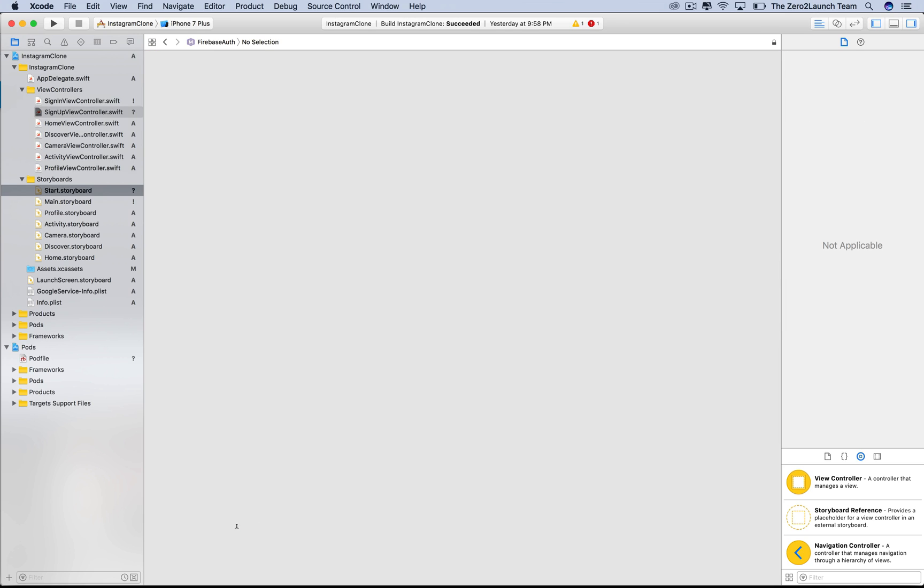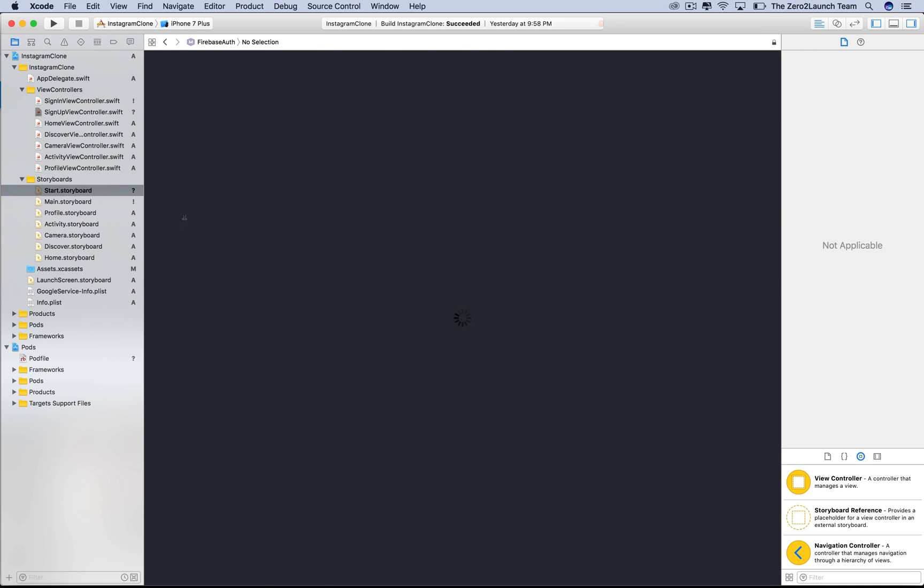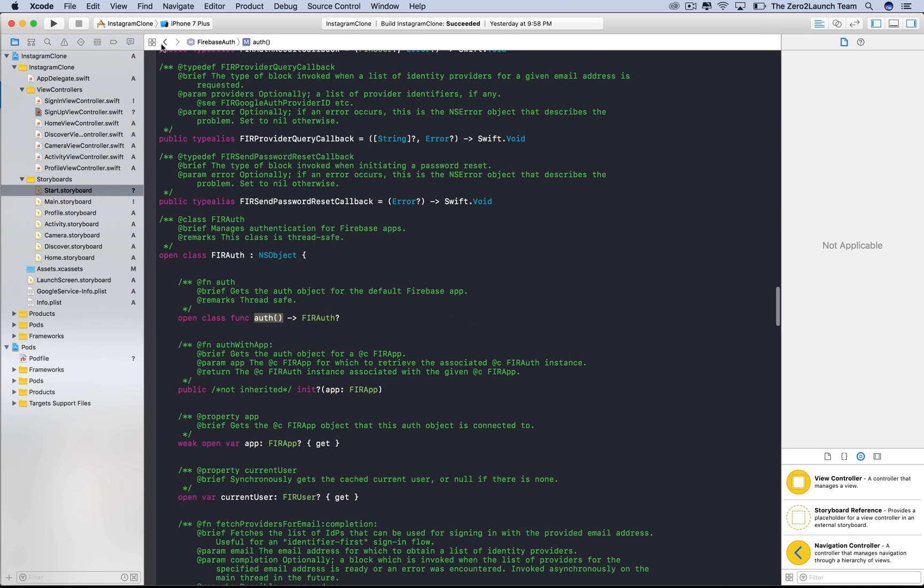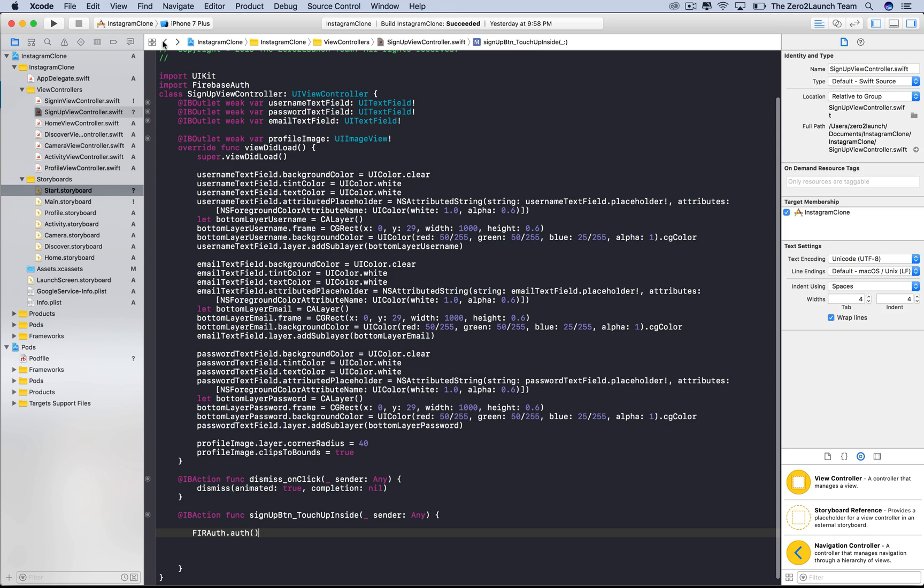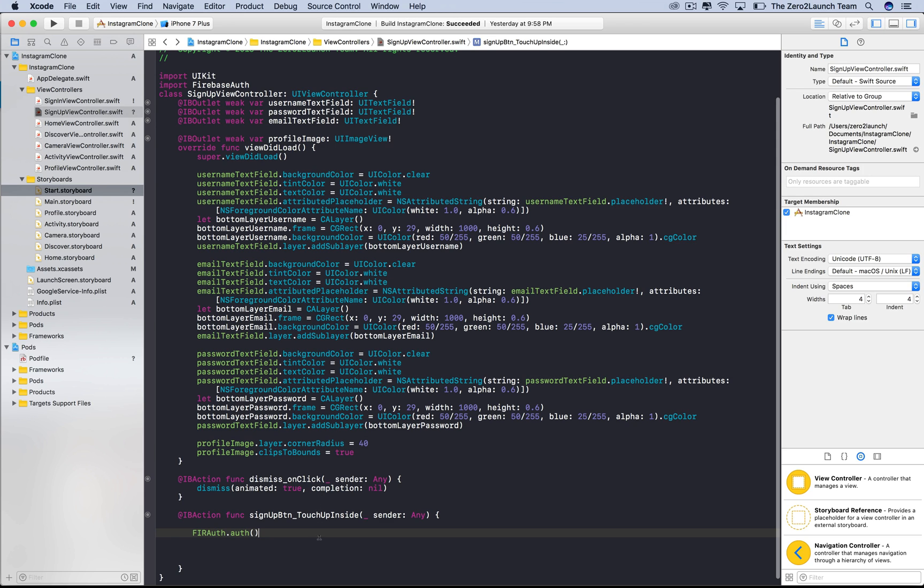If you go to its reference, you'll see that this is a method of the FIRAuth class which simply returns an instance of the FIRAuth class. So we can use this instance to call instance methods of this class.